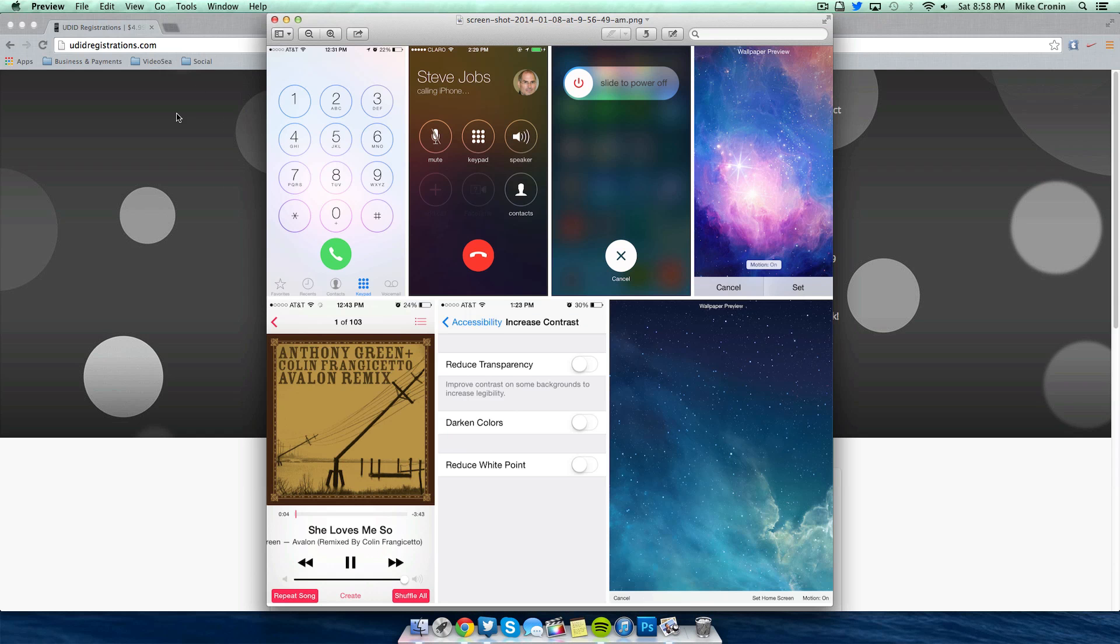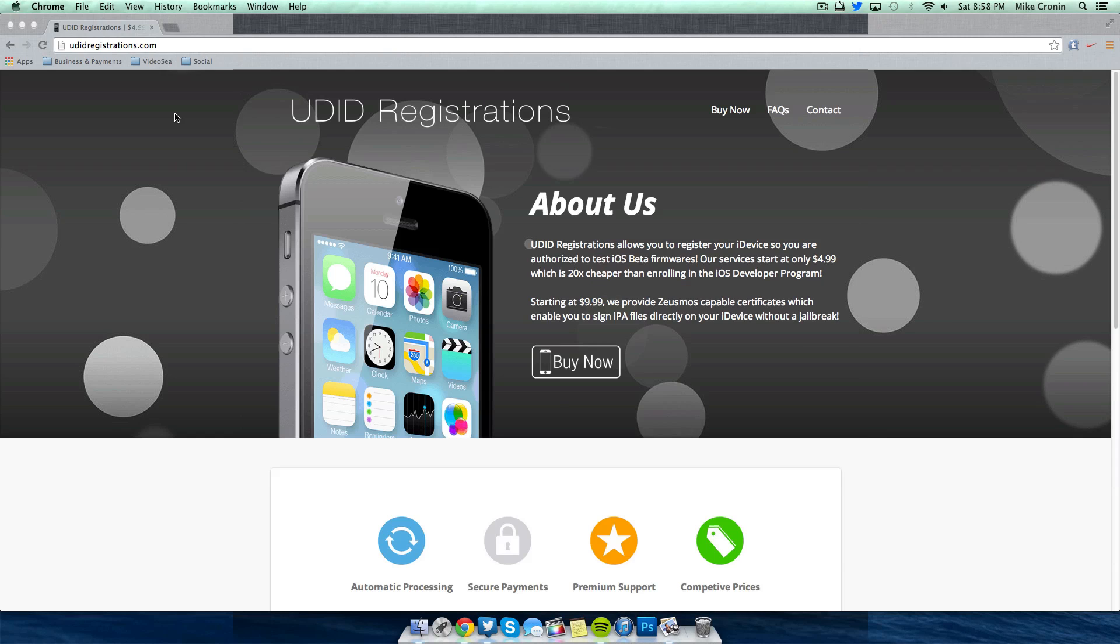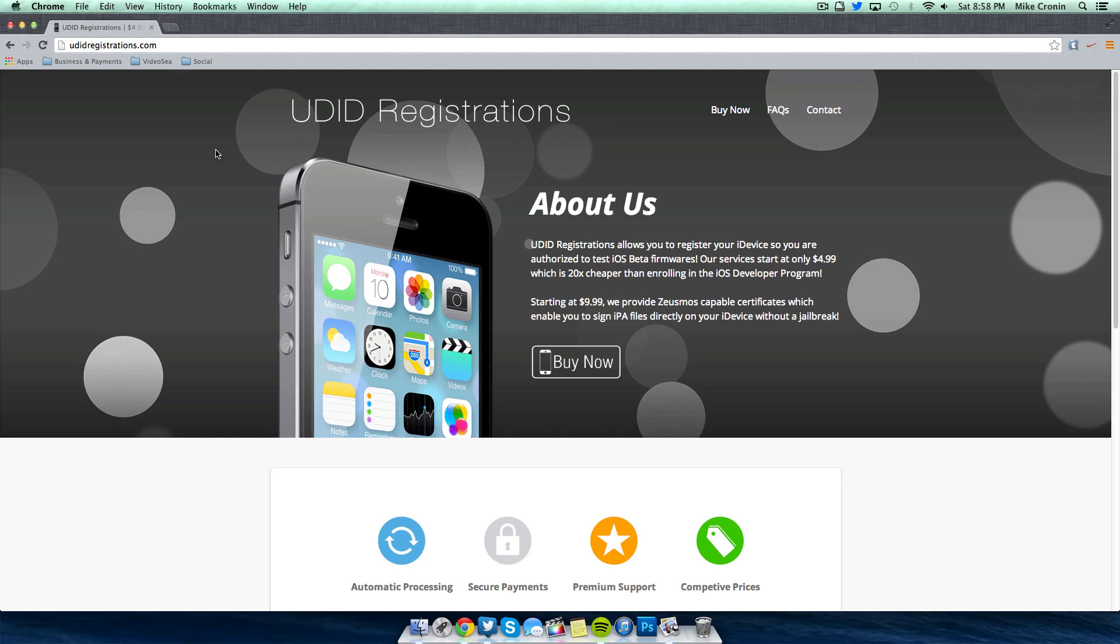If you want to get the new betas and all this cool stuff and you want to continue to get future betas, you know if you want to be running iOS 8 when it comes out in June and not have to wait until September, then I definitely recommend UDIDregistrations.com site. Because again for five bucks you pretty much have all access to beta stuff that regular customers and users wouldn't have access to.